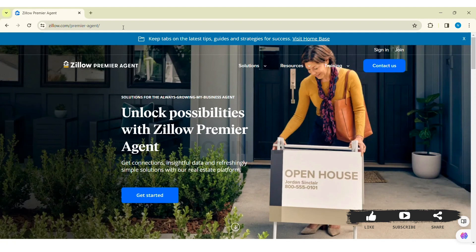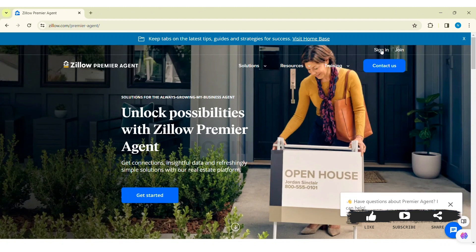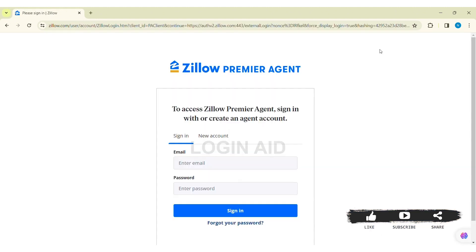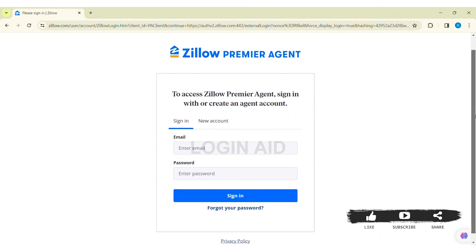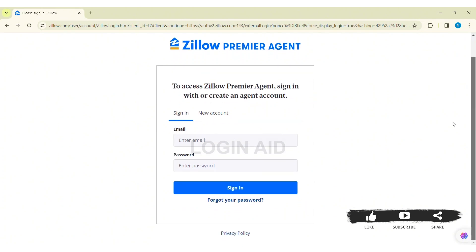Here you can see the sign-in option at the top right section of the website. Click on the sign-in option and you'll be taken to the sign-in page.